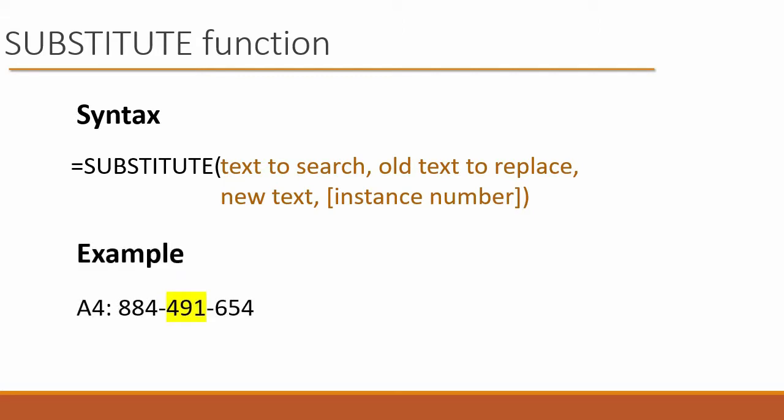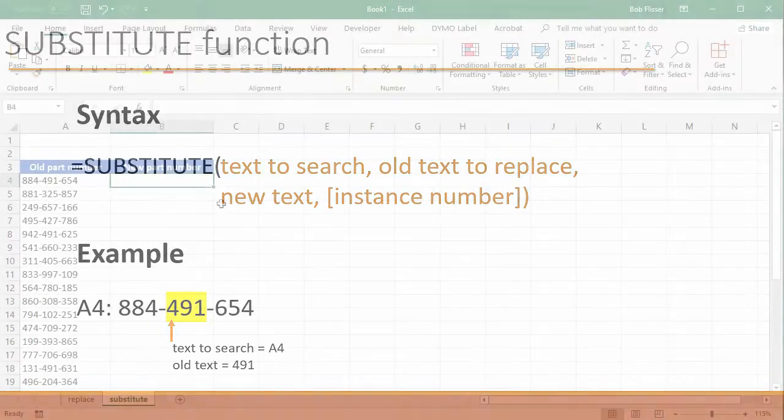So as an example, if we have in cell A4 is that sequence that we saw earlier, then the text to search is cell A4. And the old text that we're looking for is 491. So let's give this a try.